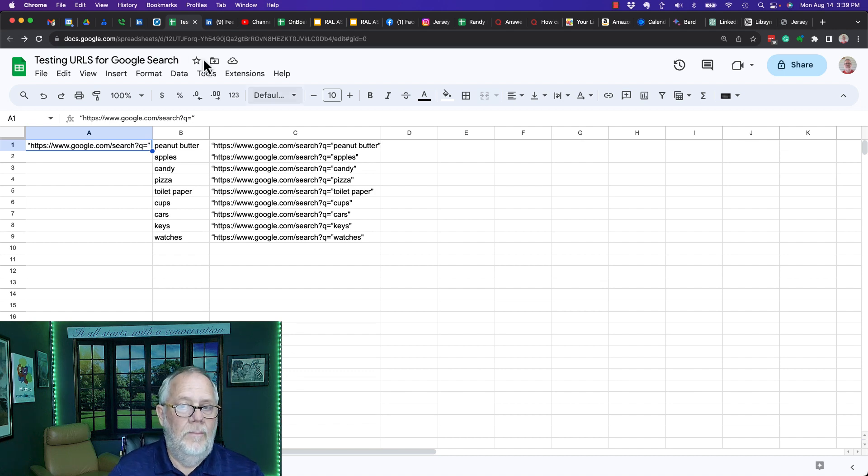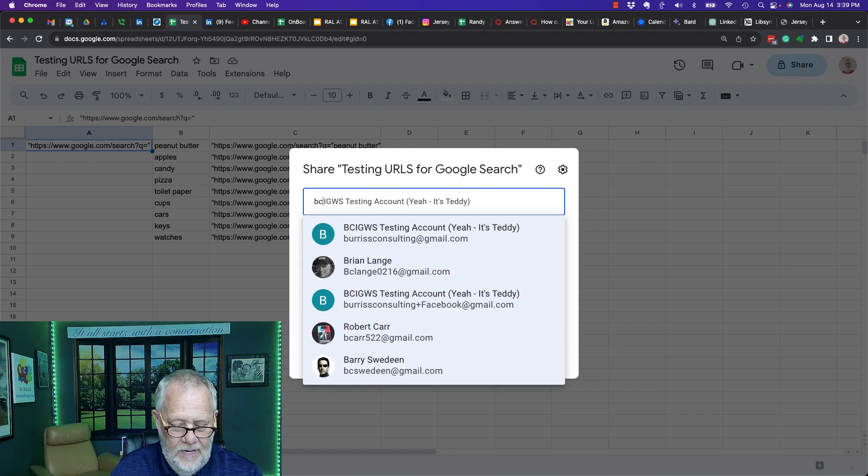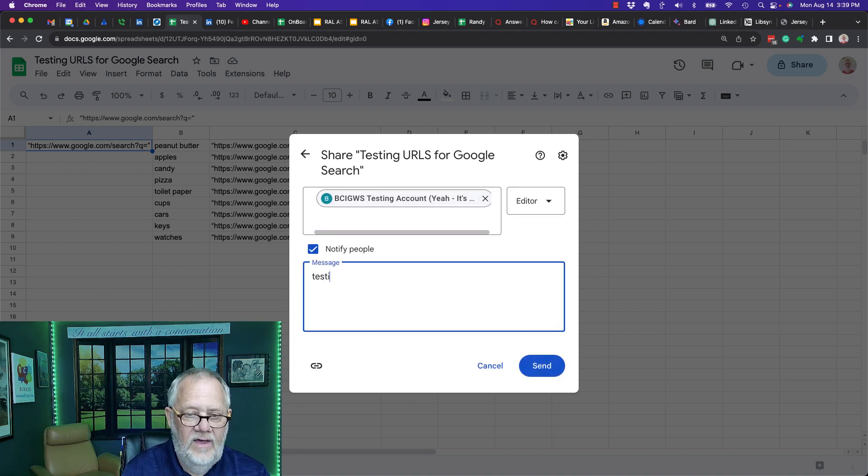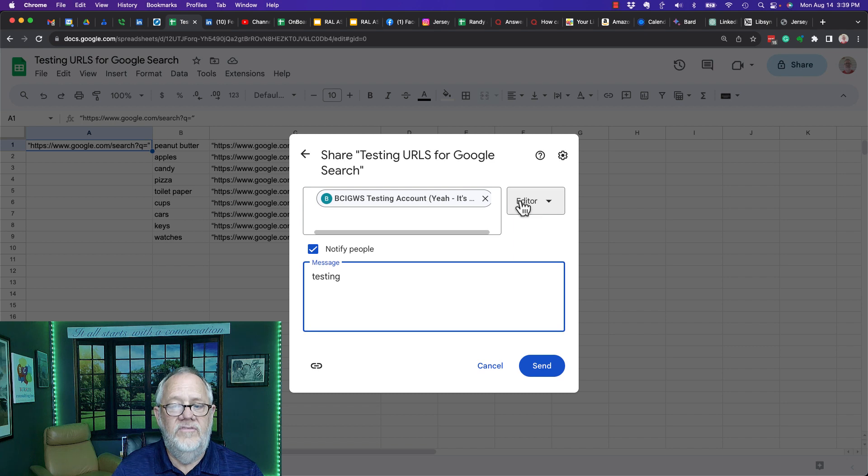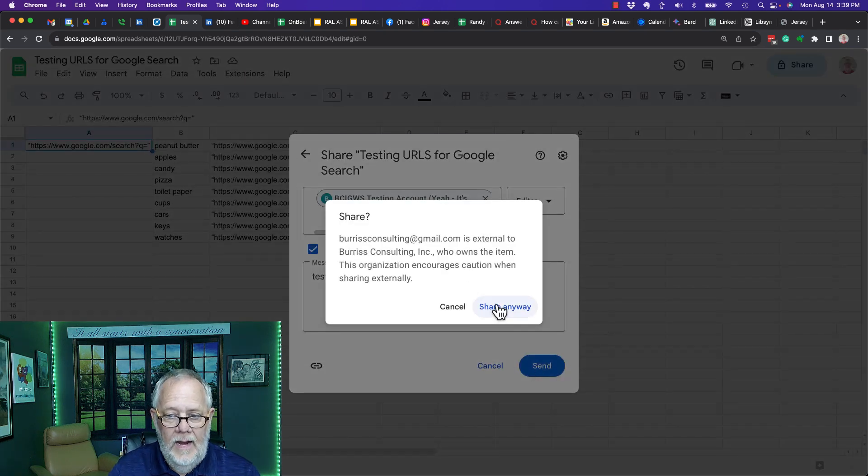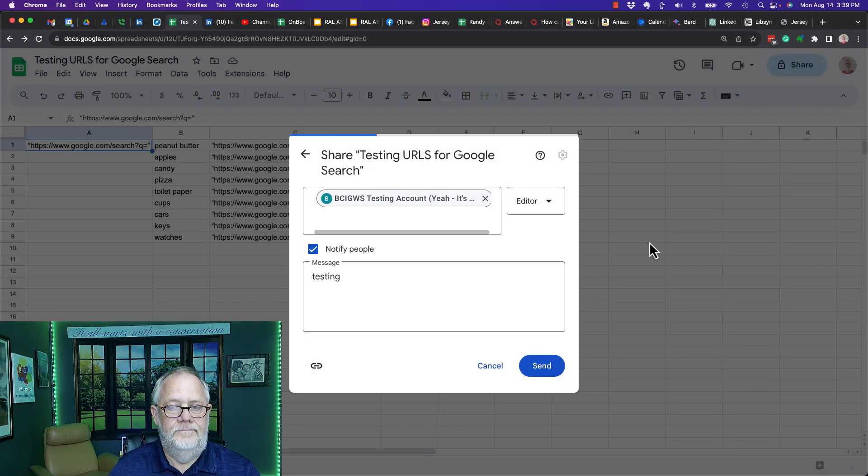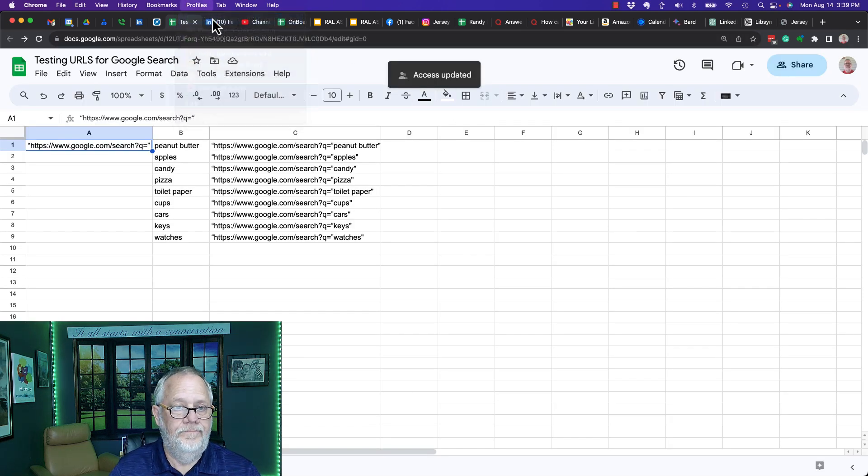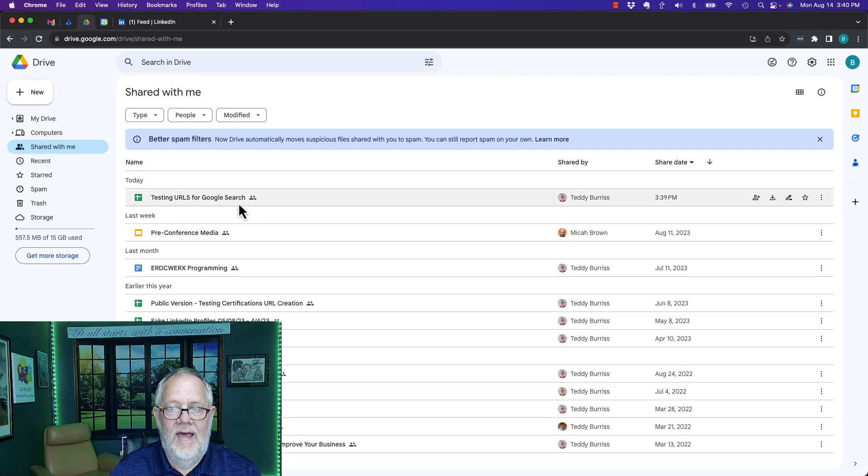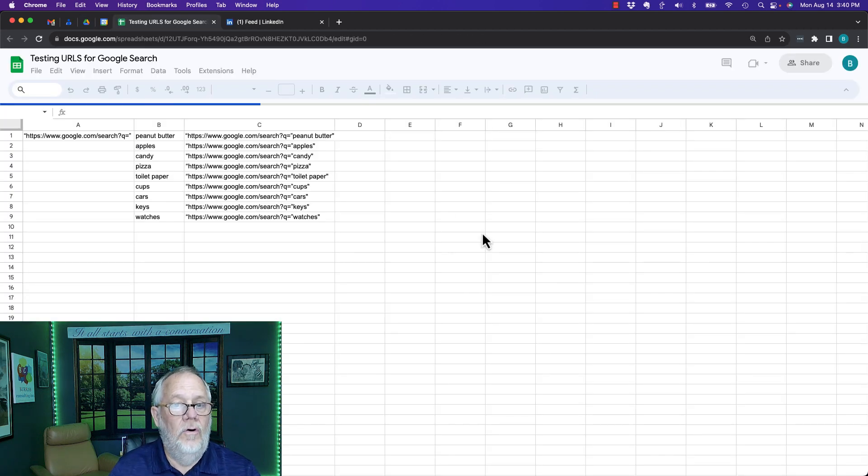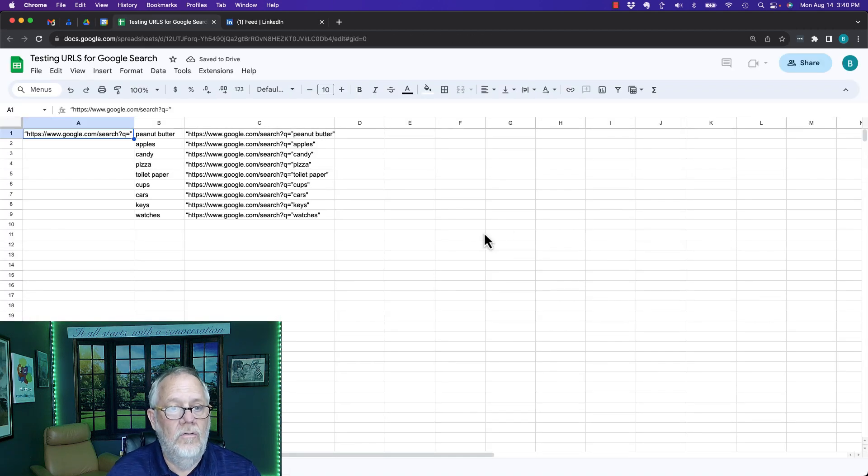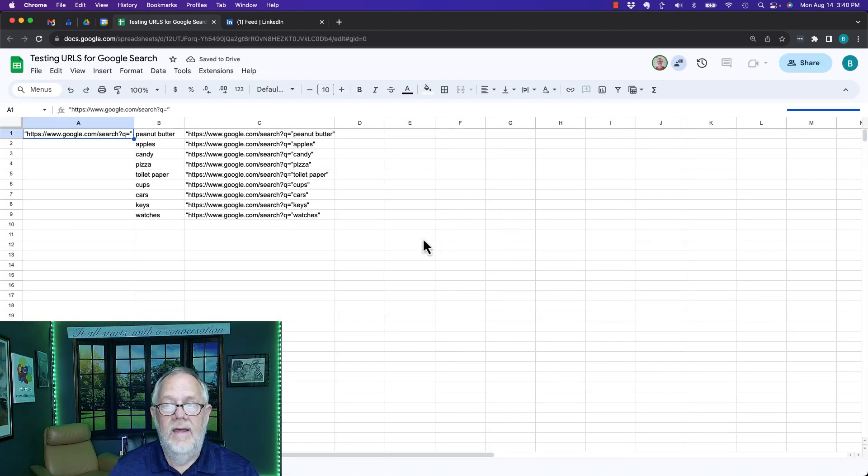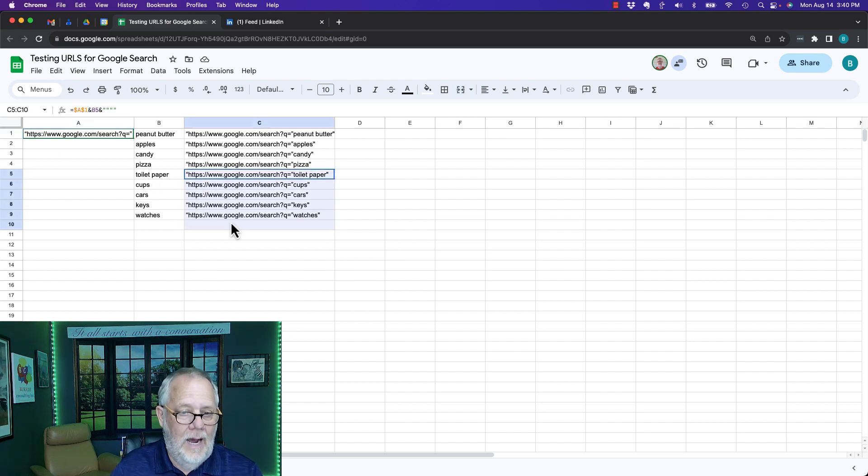I'm going to share this file right here. I'm going to share it with bci.gws and say 'testing', give them full editor permission, and hit send. Now go look at that account. If I hit refresh, there it is. I don't even need to hit refresh - it happened automatically. So if I open that file, I have full editor rights to this file and I can do with it as I please.